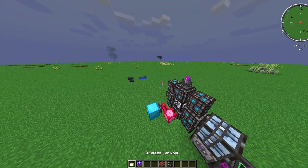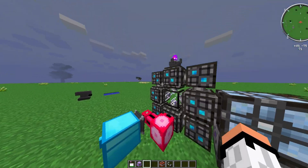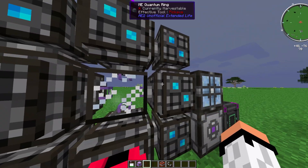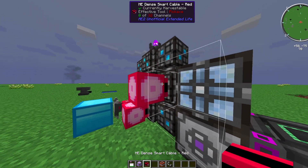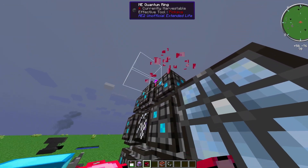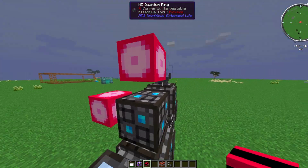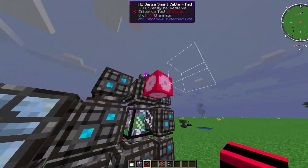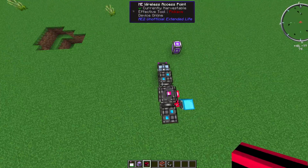If you want wireless access, you need to connect a wireless access point to the quantum ring. The four corner blocks of the quantum ring are the connectable interfaces — cables will connect there but not to the other sides. Technically there are eight interfaces since you can connect from both sides of those corner blocks.